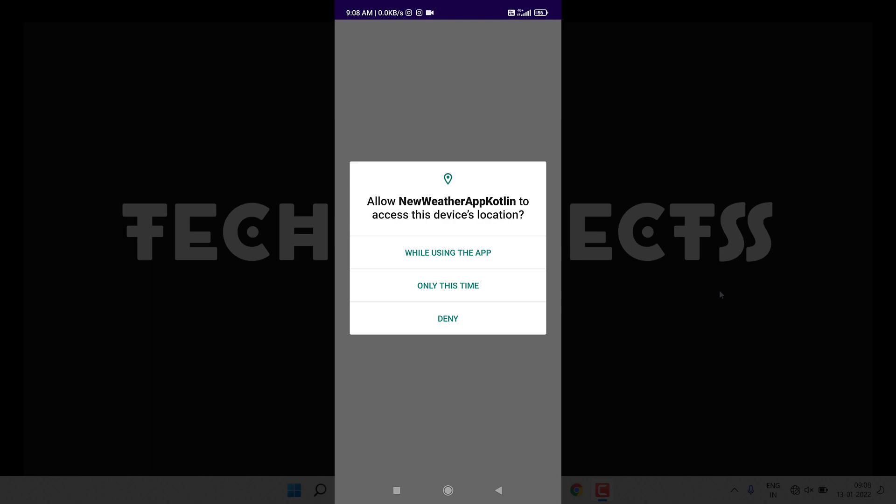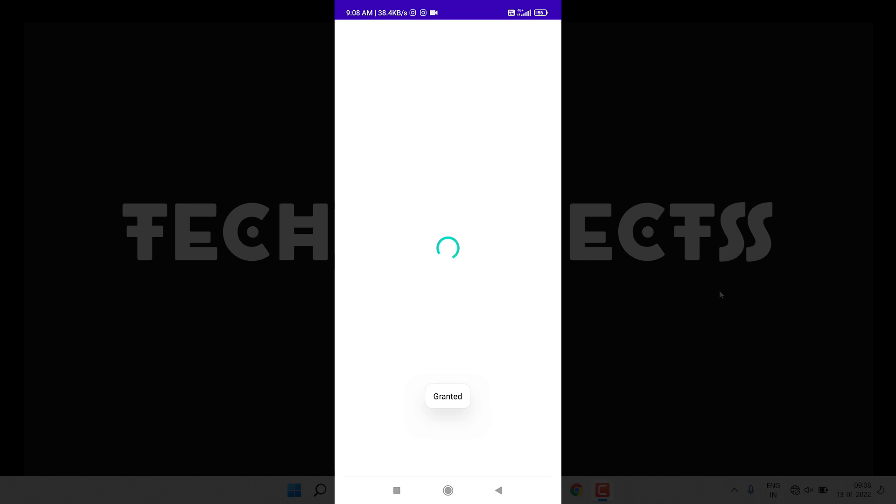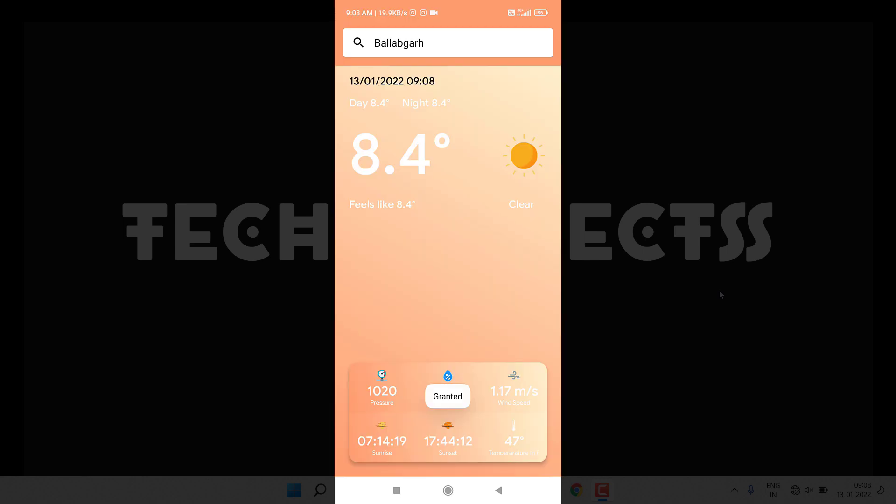Let's suppose if I give it only this time, you can see location is granted and it shows me the weather of my current location. My current location is approximately Balagat, so that's why it is showing this. The UI is similar to Android One weather app UI.